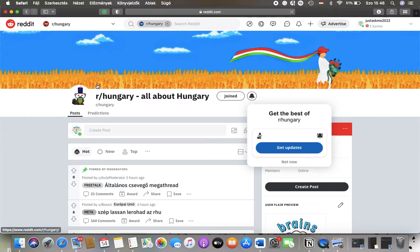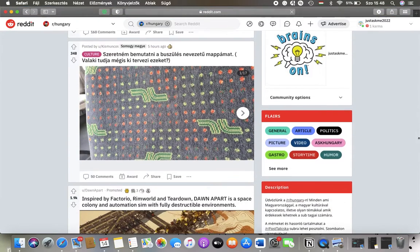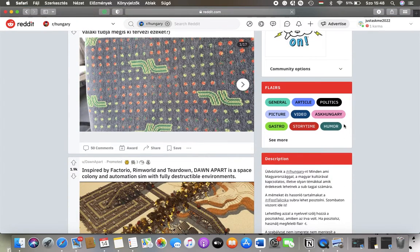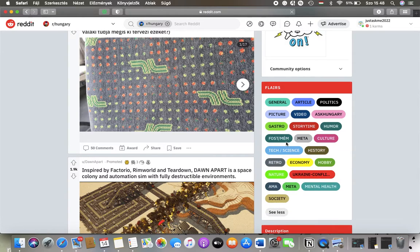After that you should scroll down, and on the right side you are going to find flairs section, where you can check out the available flairs, so categories.